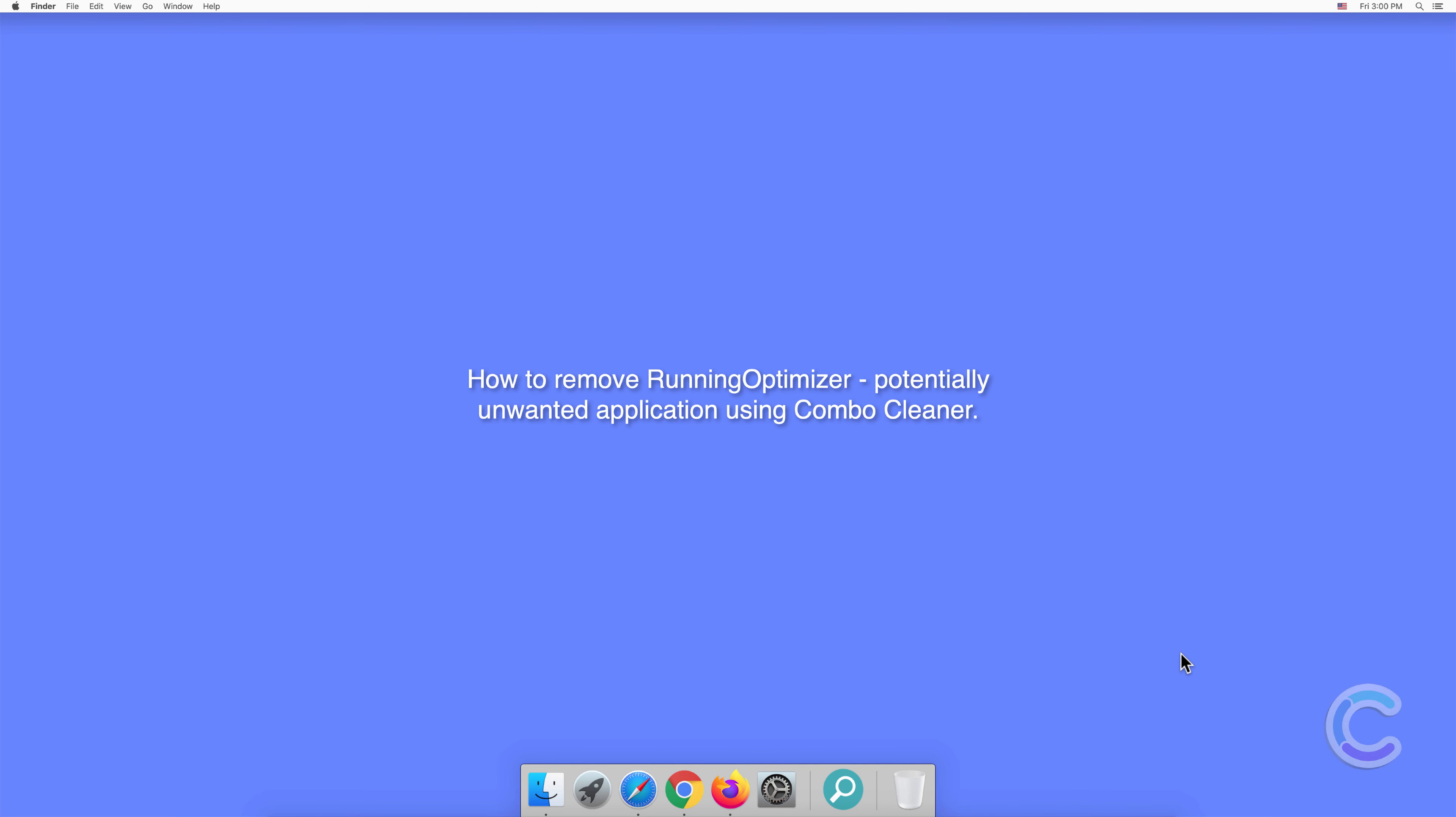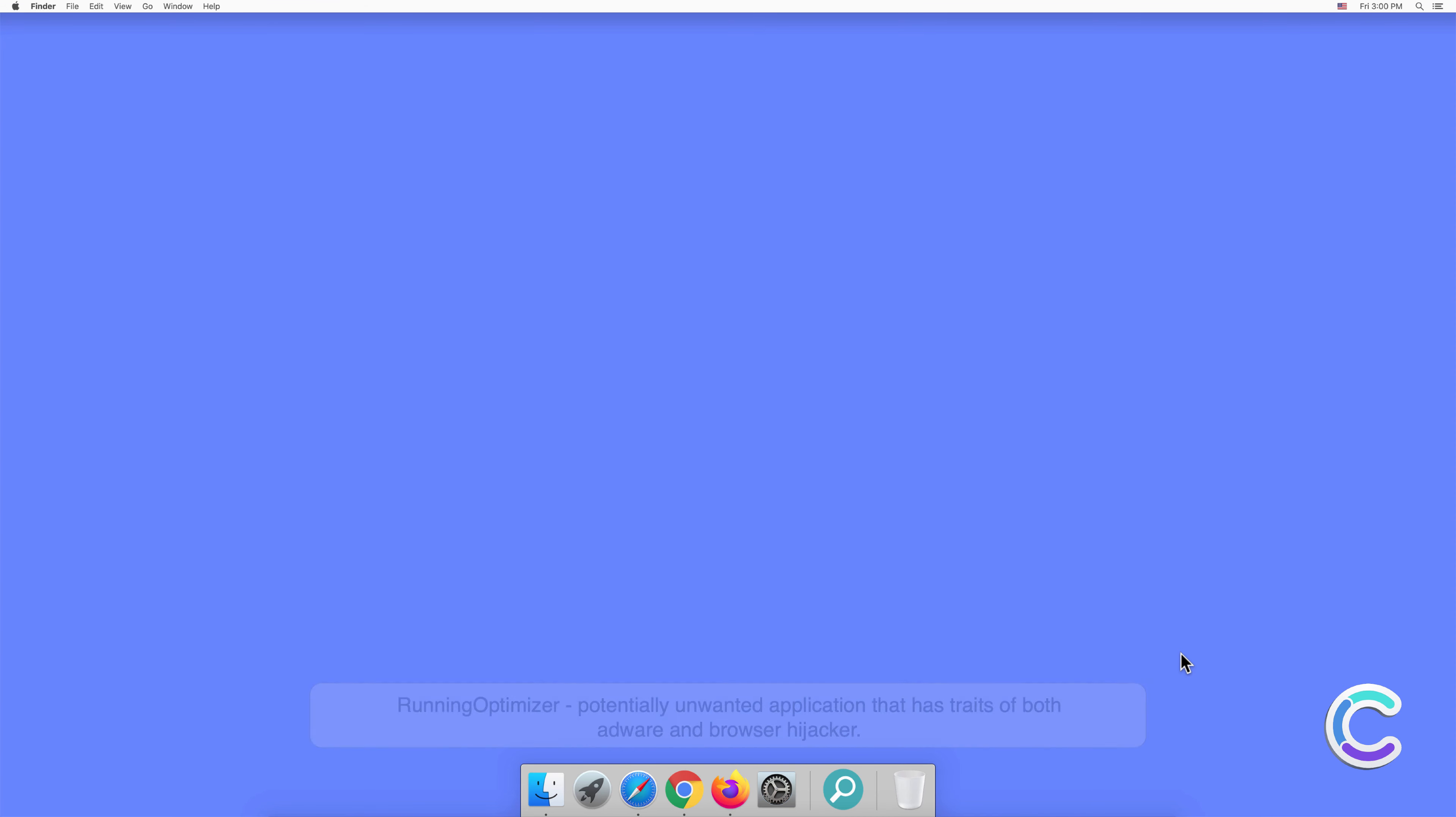In this video, we will show you how to remove Running Optimizer, a potentially unwanted application, using Combo Cleaner.